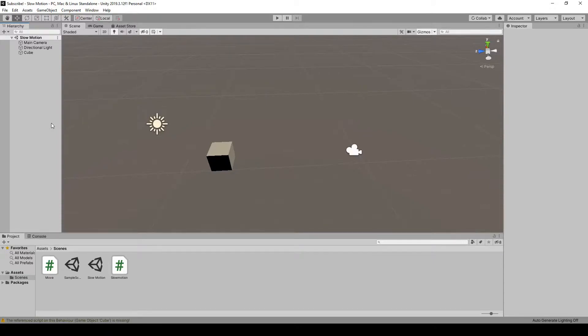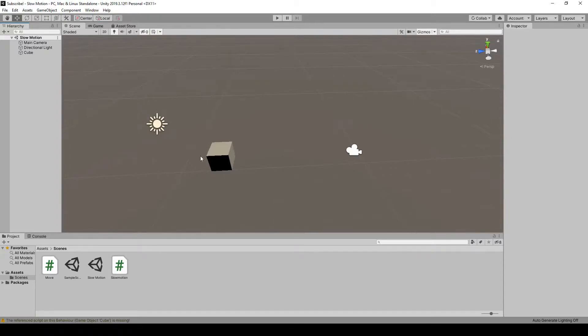Hello everybody, Flynn here from Flynn Explores. Today I'm going to be showing you how to set up easy, simple movements in Unity.